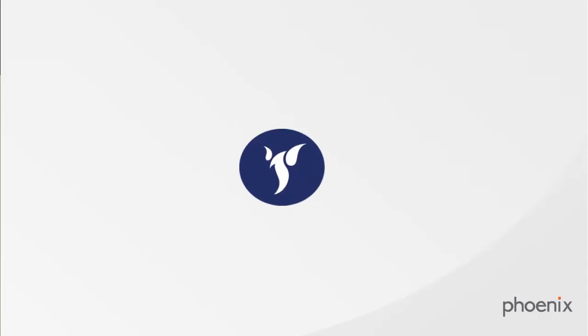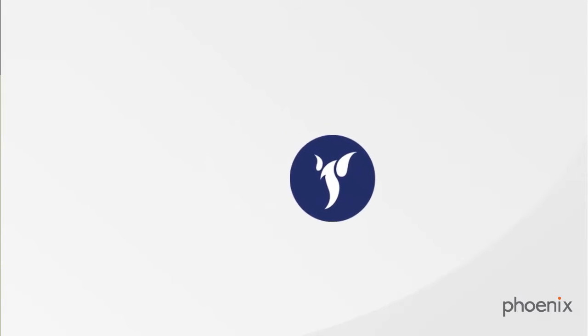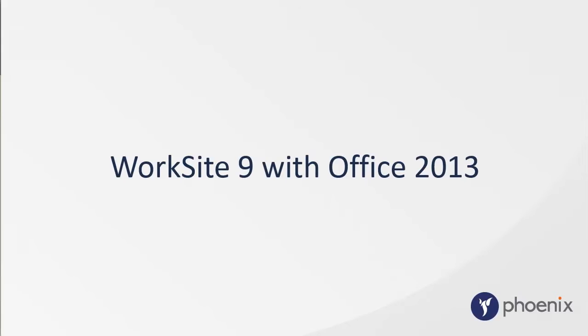Here is another installment of Phoenix Demos of the HP Worksite Document Management System. Here we show you Worksite 9 with Office 2013.